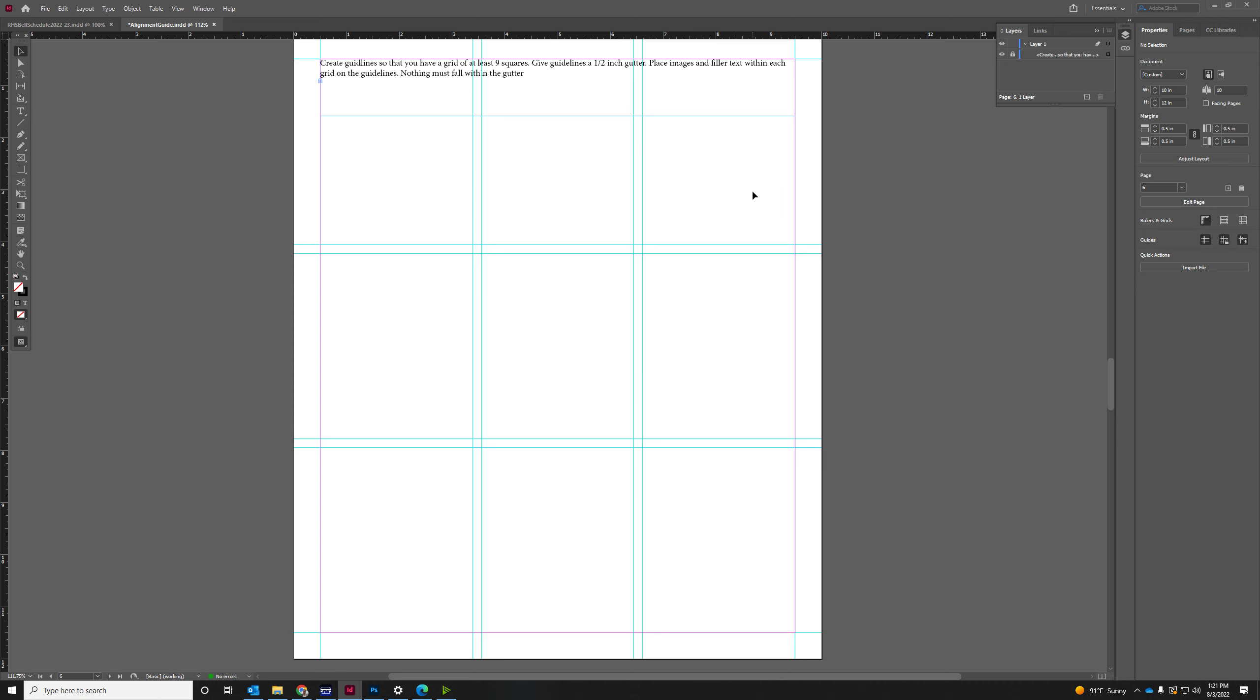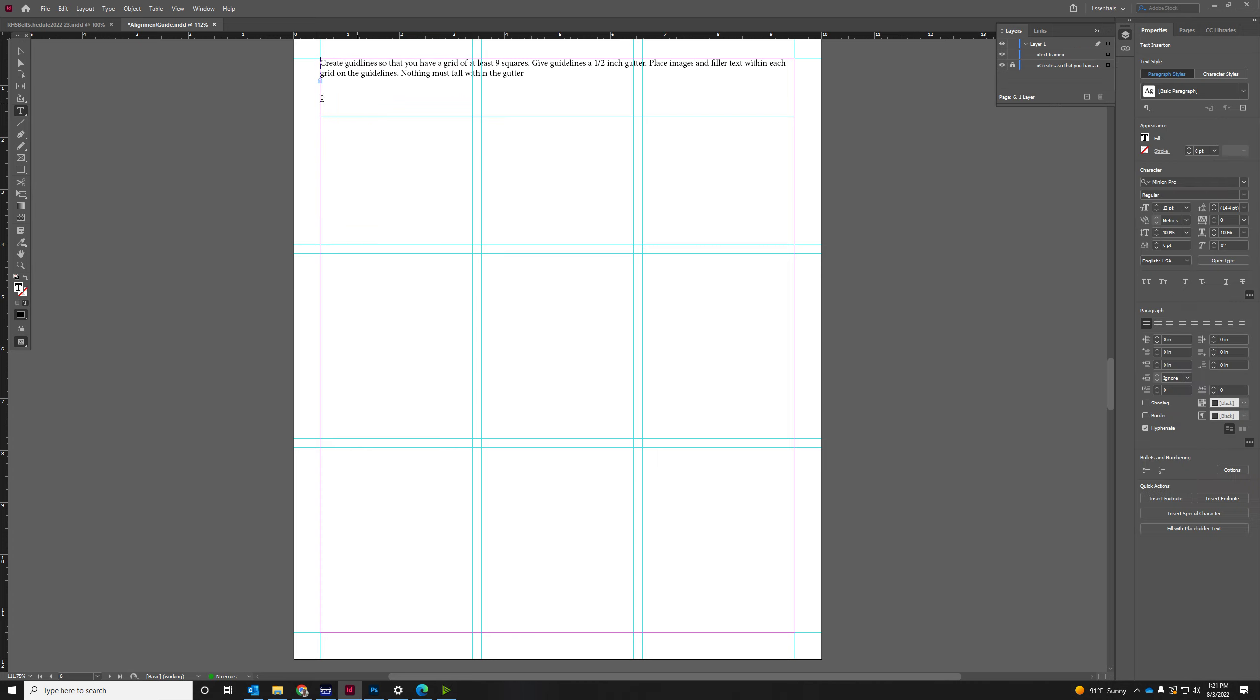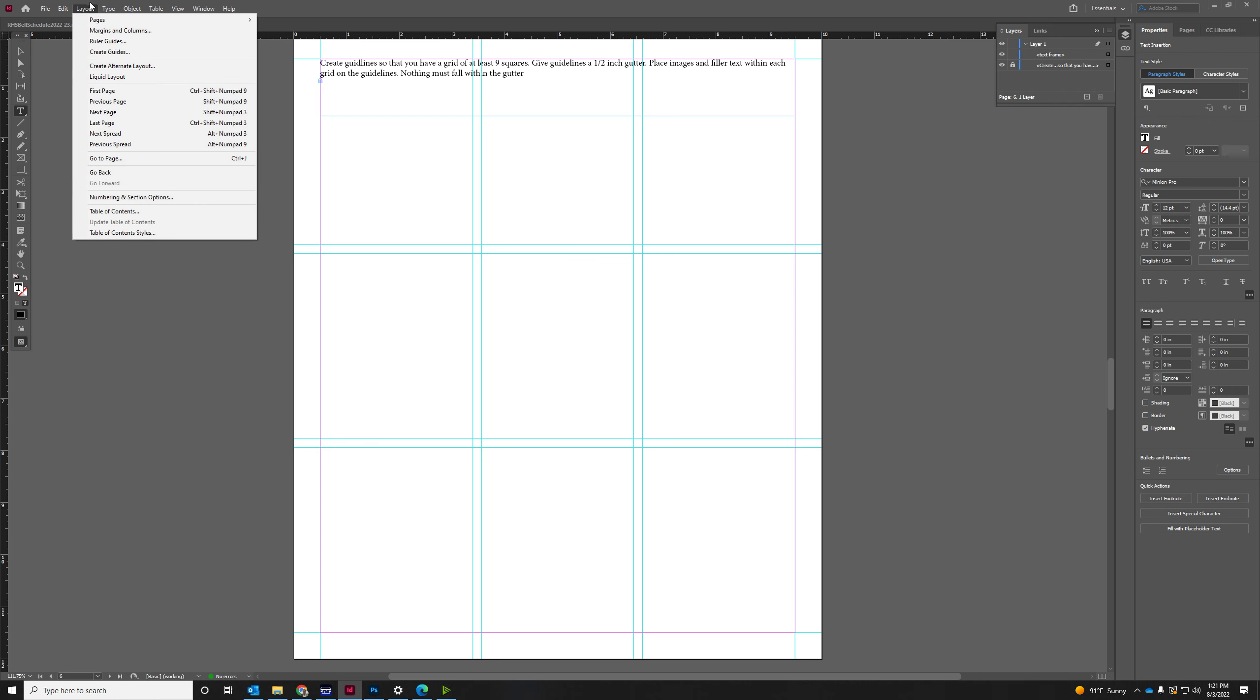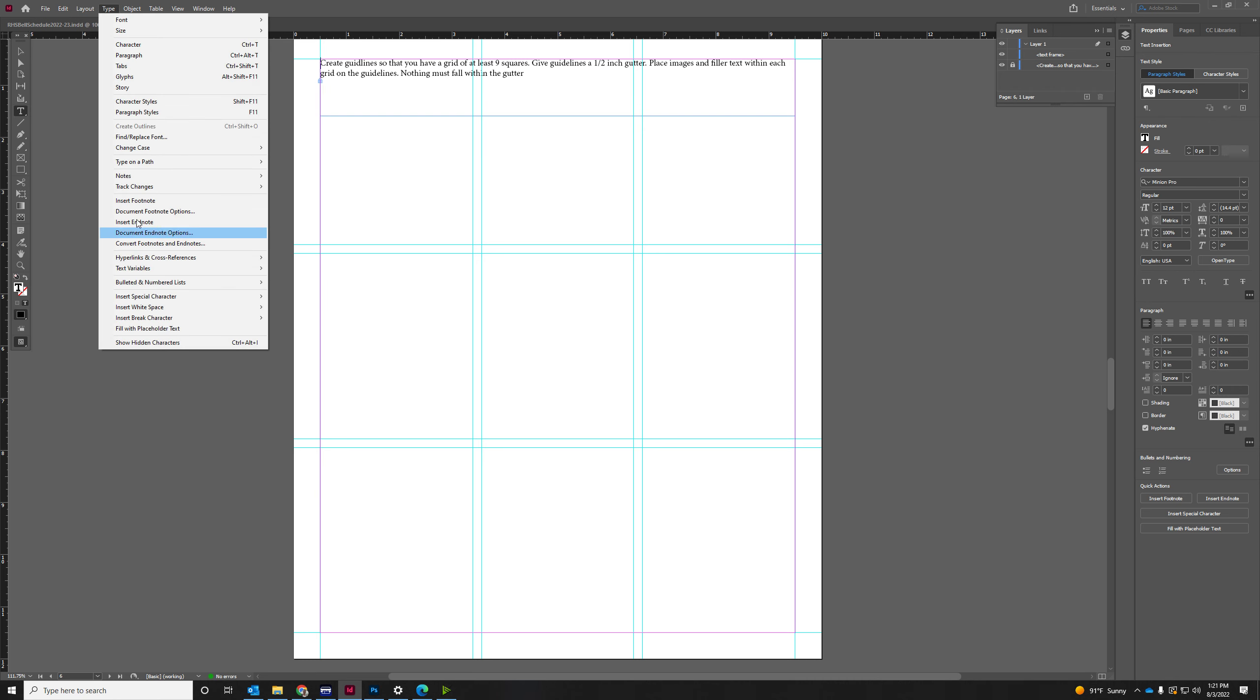And now we're going to fill this with placeholder text. Don't touch the gutter, and I want you to fill the entire thing with placeholder text and with images.